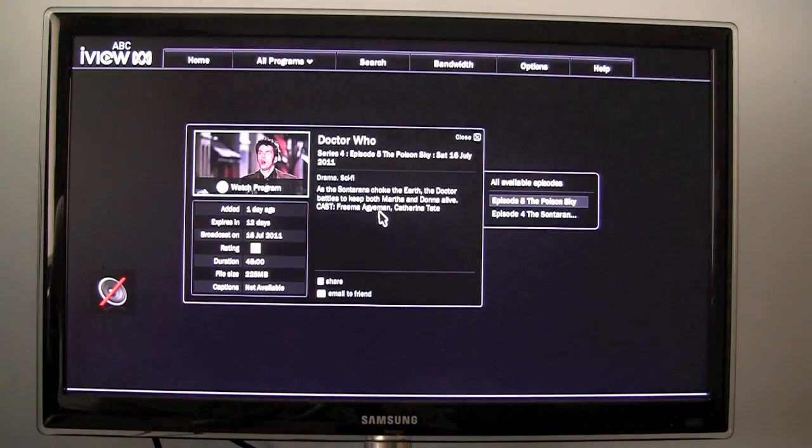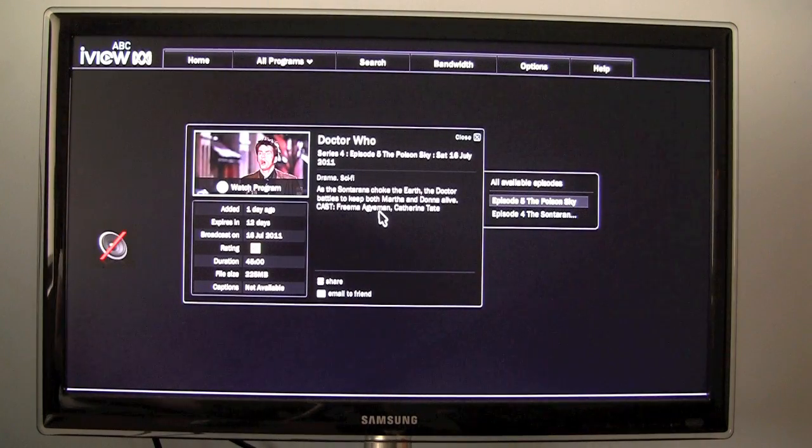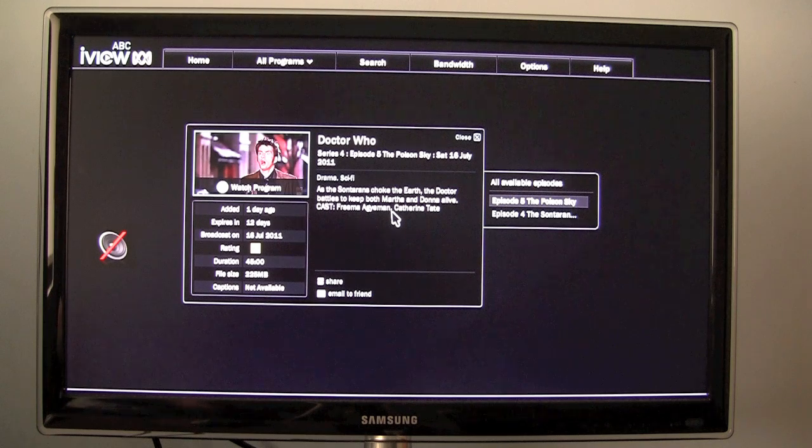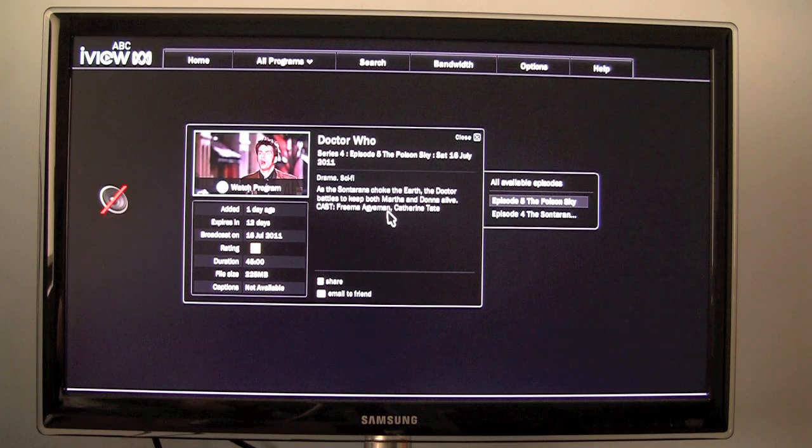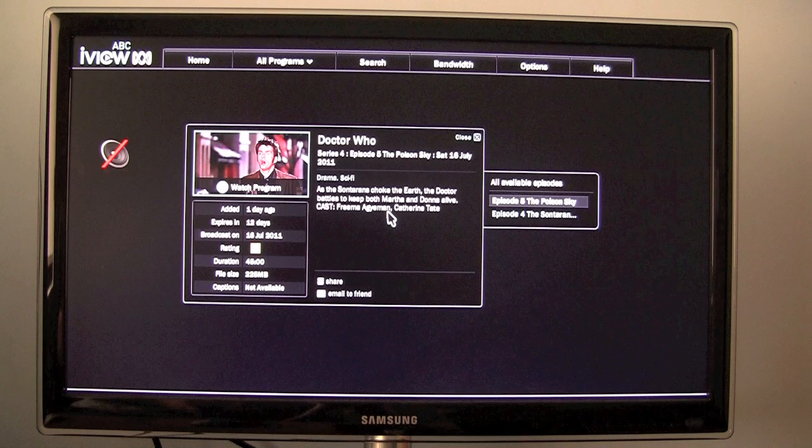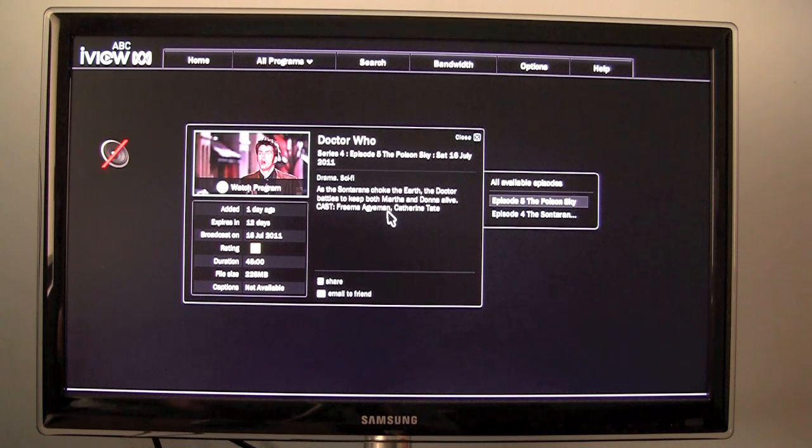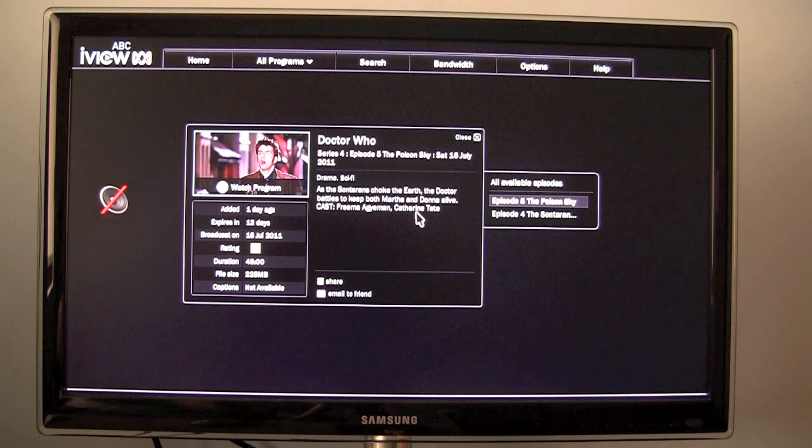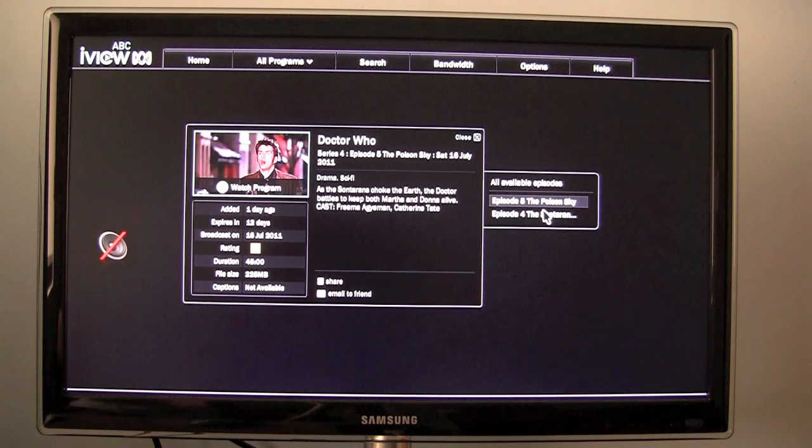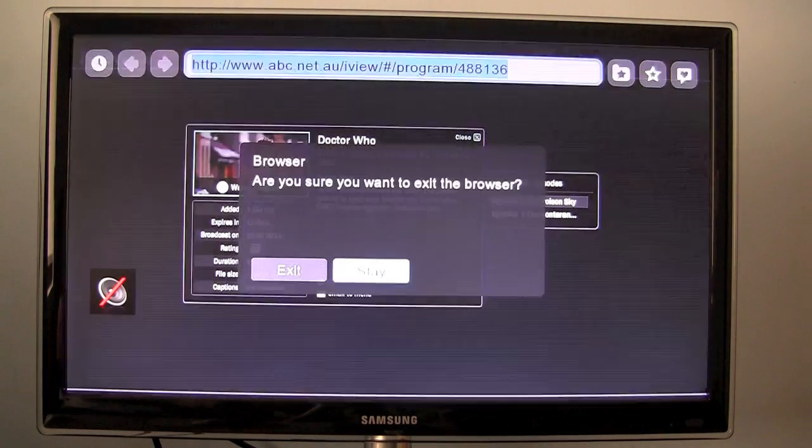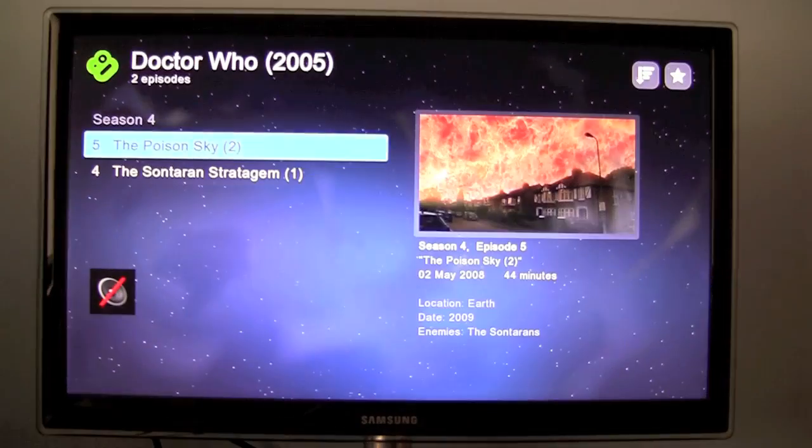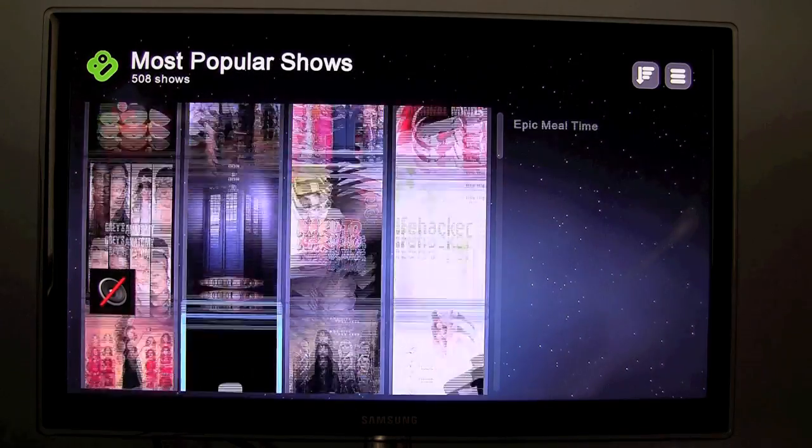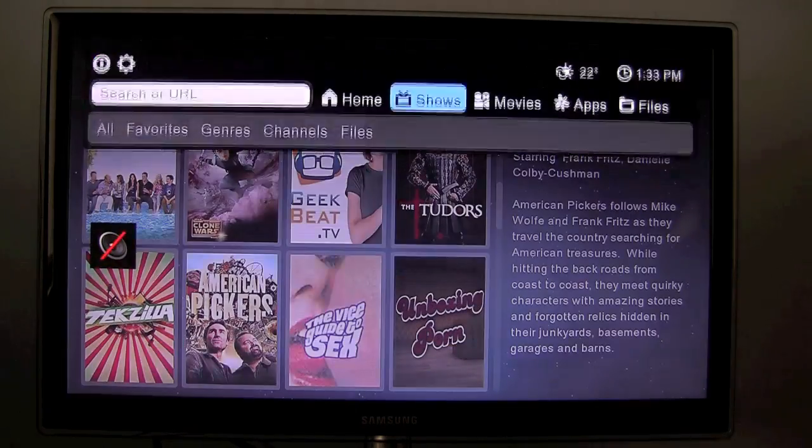Though I cannot really play it for copyright reasons. Though every video you choose to watch from a different source acts differently. In this case from the ABC iView application I have to select it from a list and then it will play. Though I'm not going to do that for copyright reasons. And I'm just going to click the menu button to go back. So that's pretty much how the TV shows work.